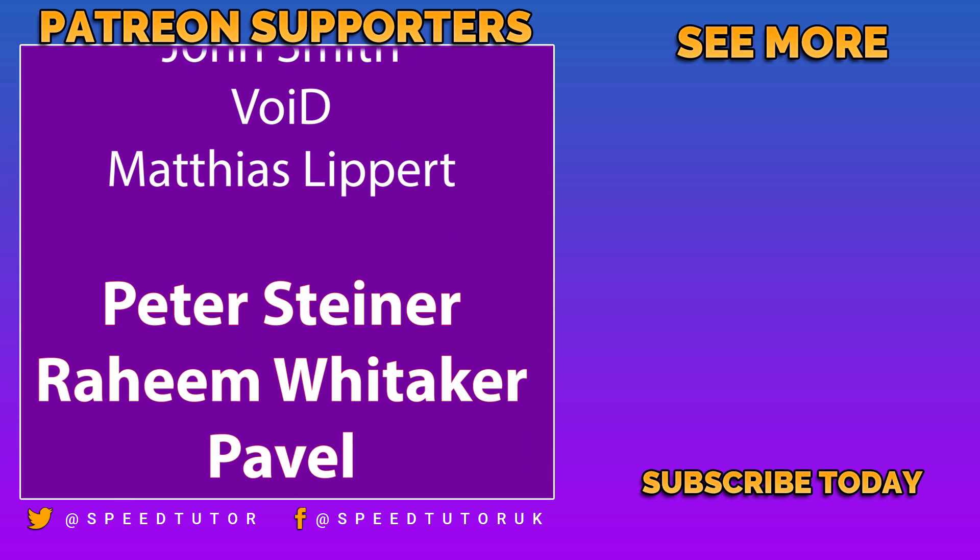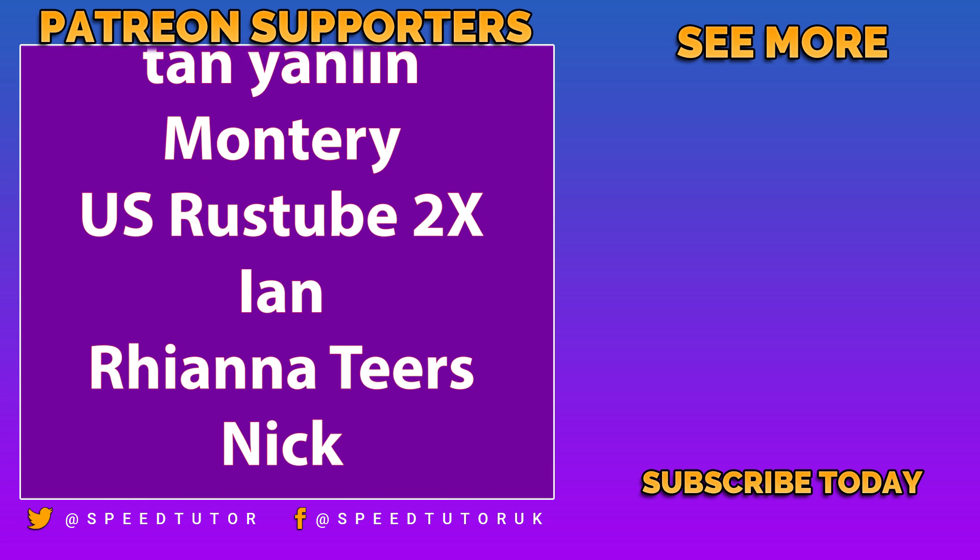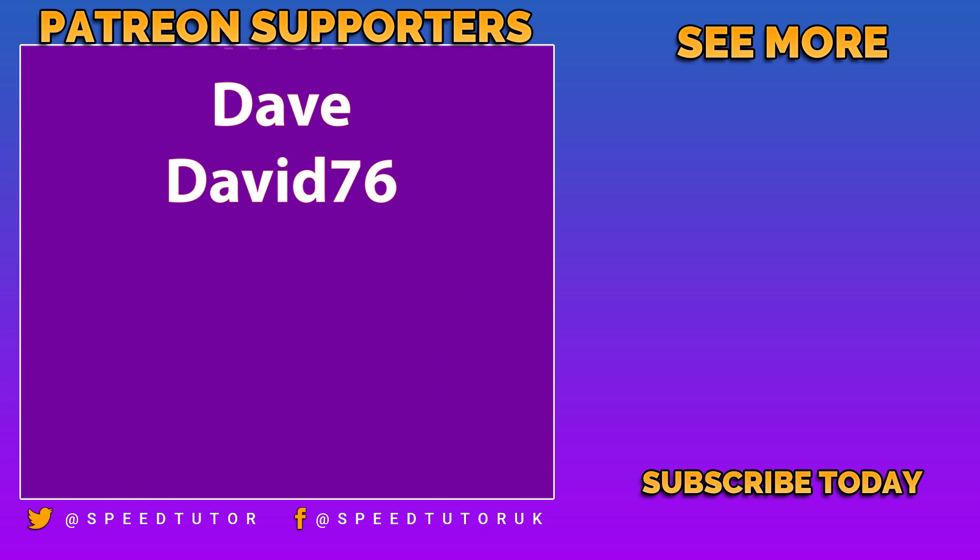And thank you for being amazing too. So thank you so much for watching. Don't forget to like, comment and subscribe. Cheers!